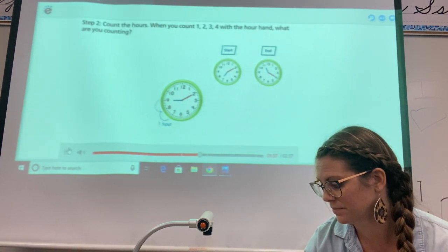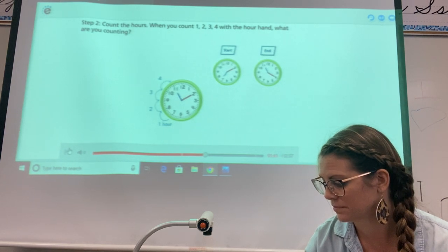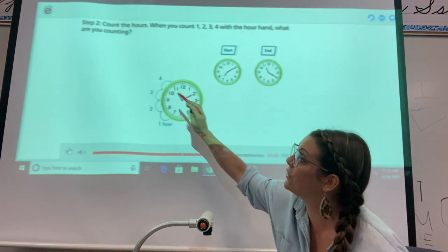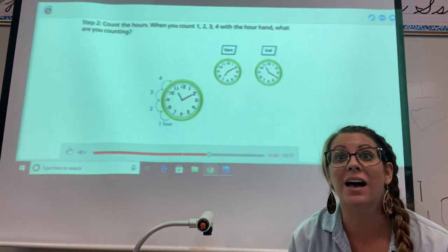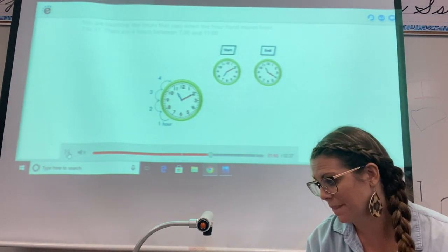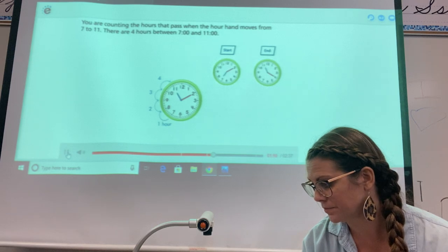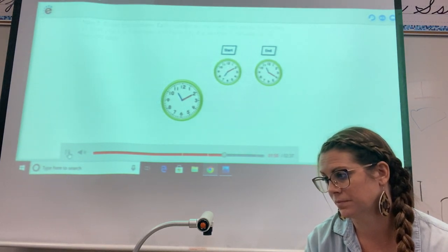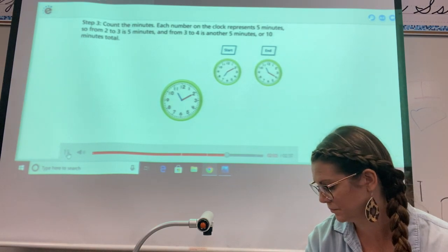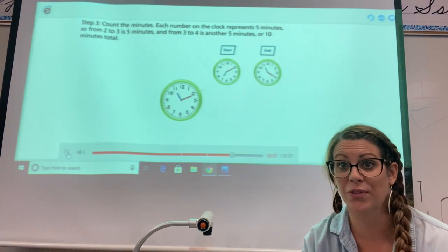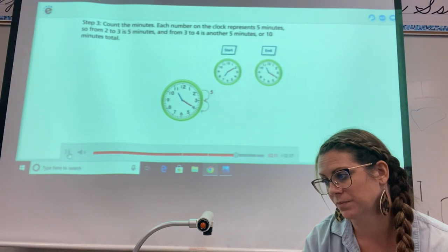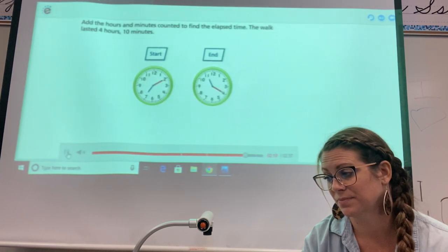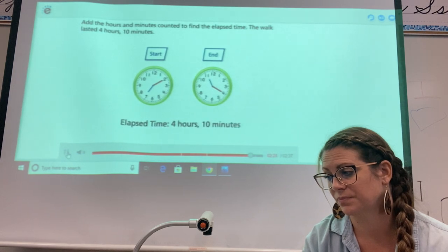Step two: count the hours. When you count with the hour hand, you are counting the hours that pass when the hour hand moves from 7 to 11. There are four hours between 7 o'clock and 11 o'clock. Step three: count the minutes. Each number on the clock represents five minutes. So from 2 to 3 is five minutes, and from 3 to 4 is another five minutes, or 10 minutes total. Add the hours and minutes counted to find the elapsed time — the walk lasted four hours and 10 minutes.